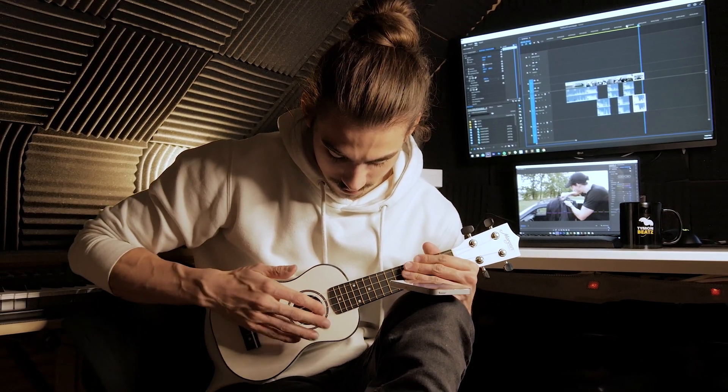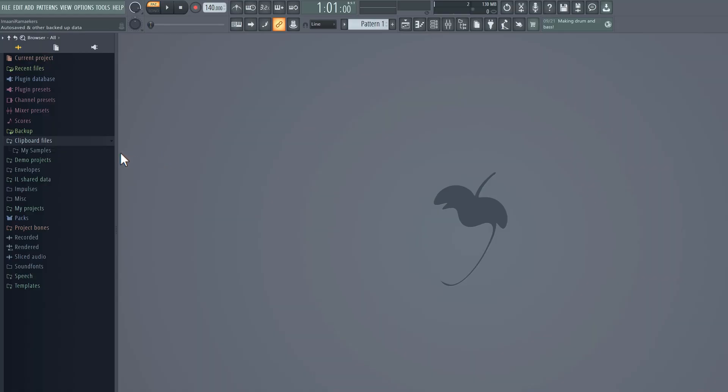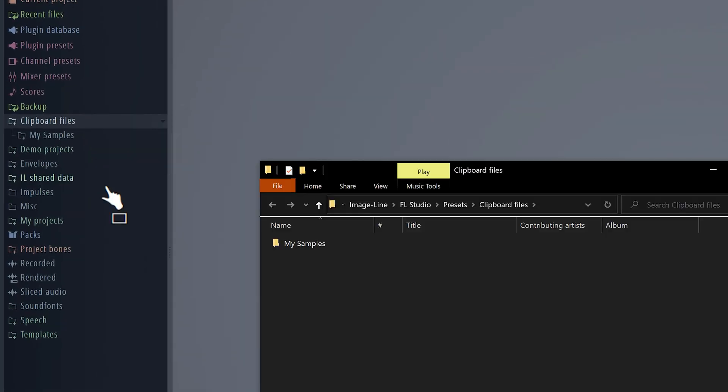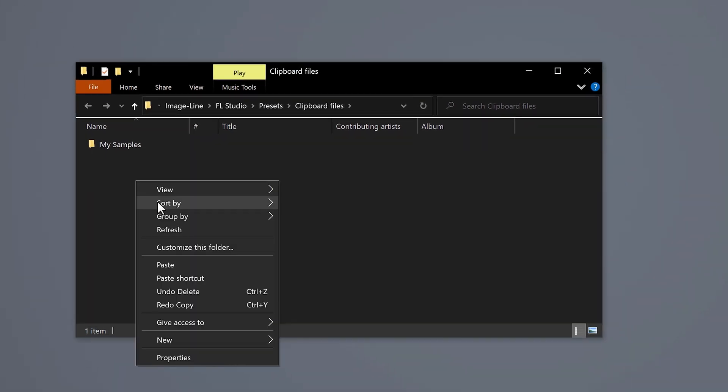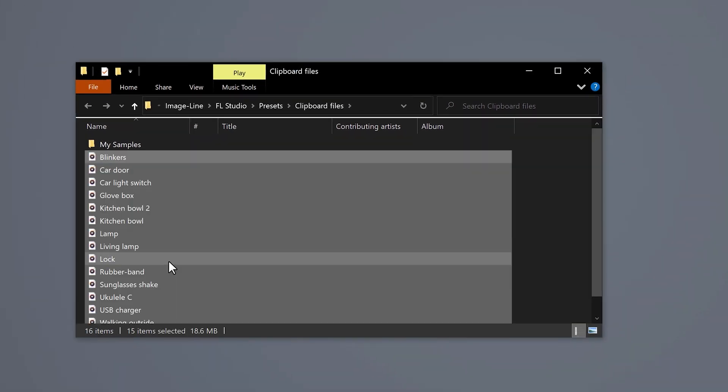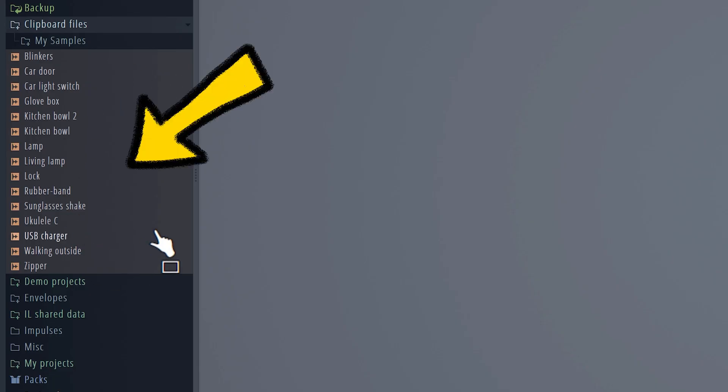All right, this should be enough to create an awesome lo-fi beat. All you need to do is load them into FL Studio. To make it easier, right click on clipboard files and choose open. Paste your recordings into that folder and now you can see them all.